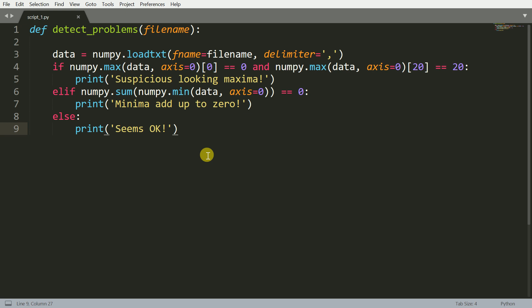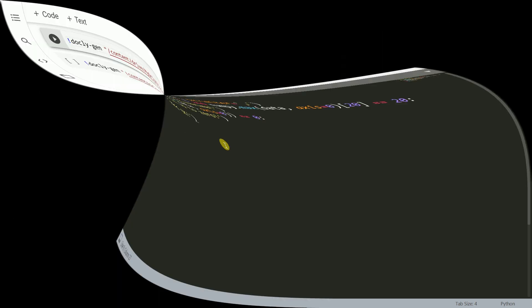So for this given function that I have, which is detect_problems, let us go forward and use Docly to generate comments for it. Now that I've shown you the actual content of script_one.py, let's go forward and run the cell.